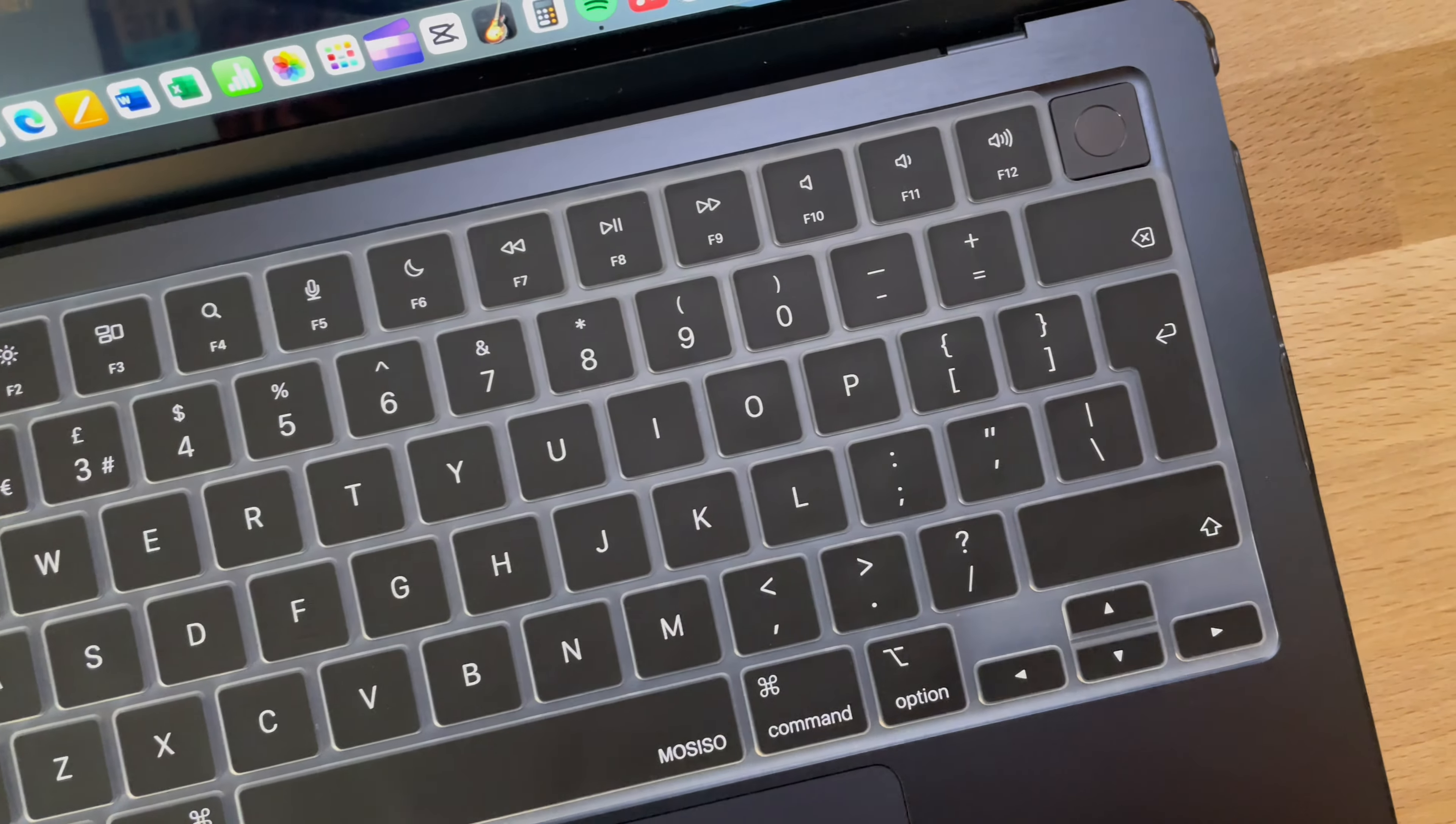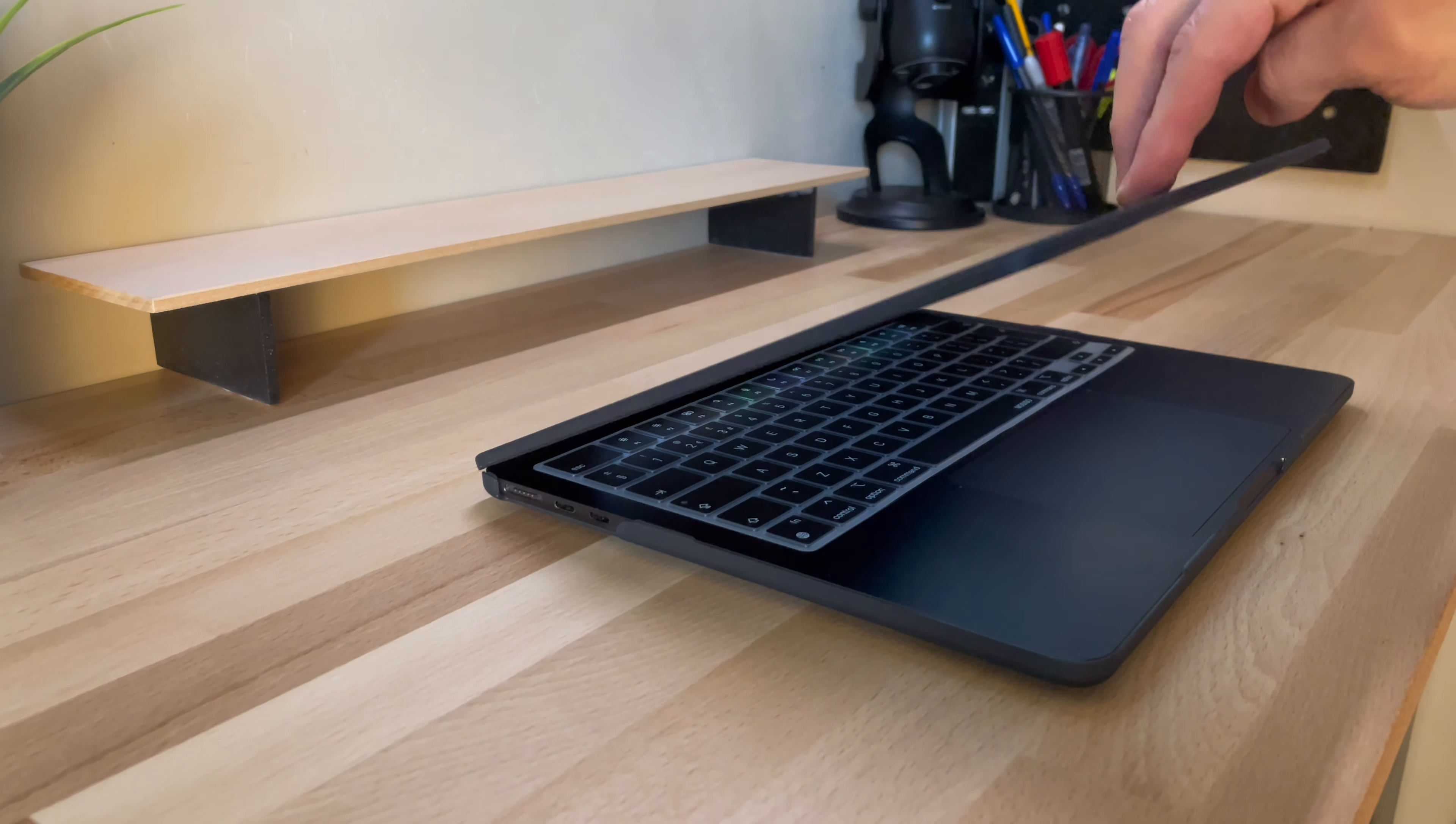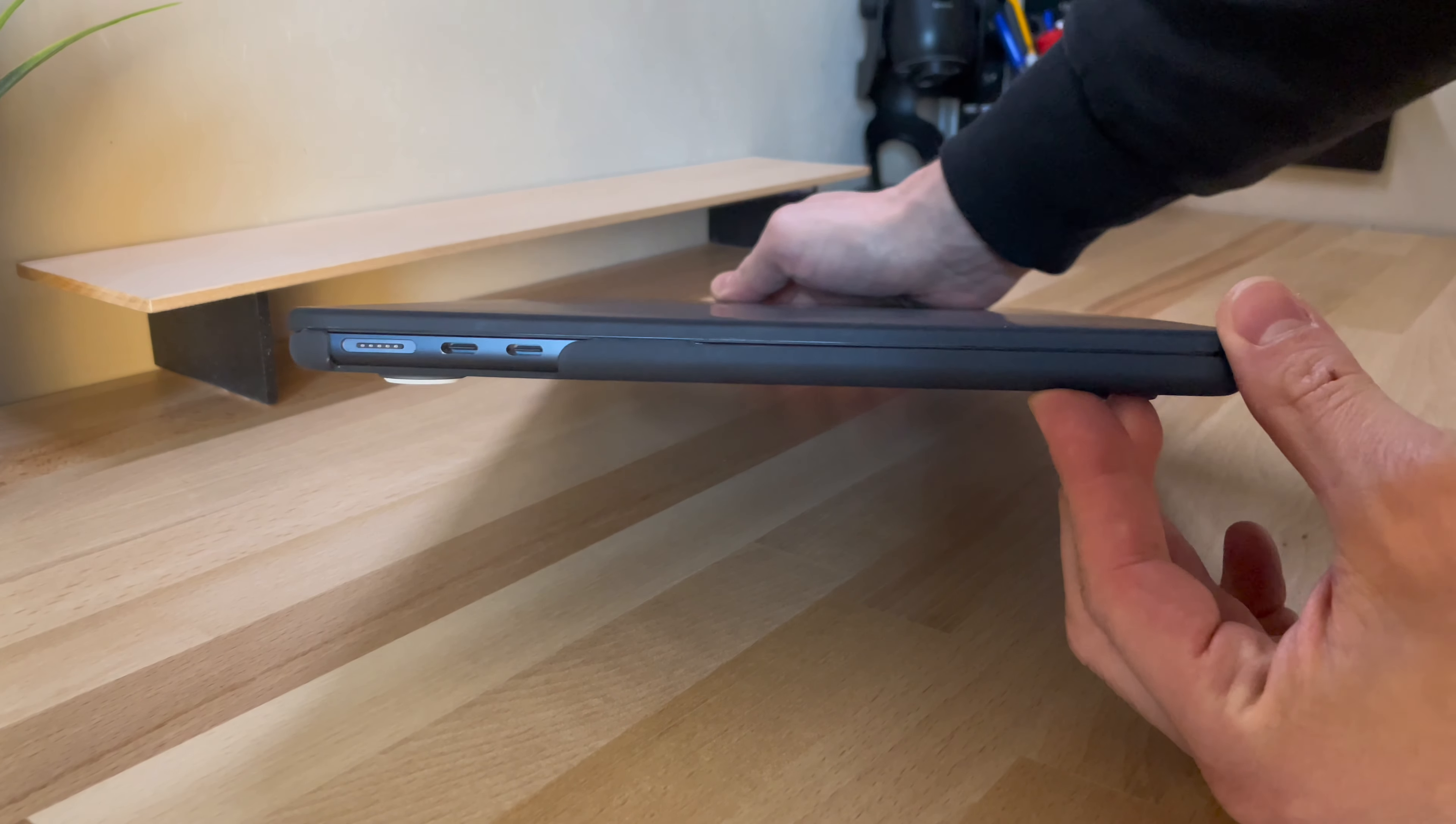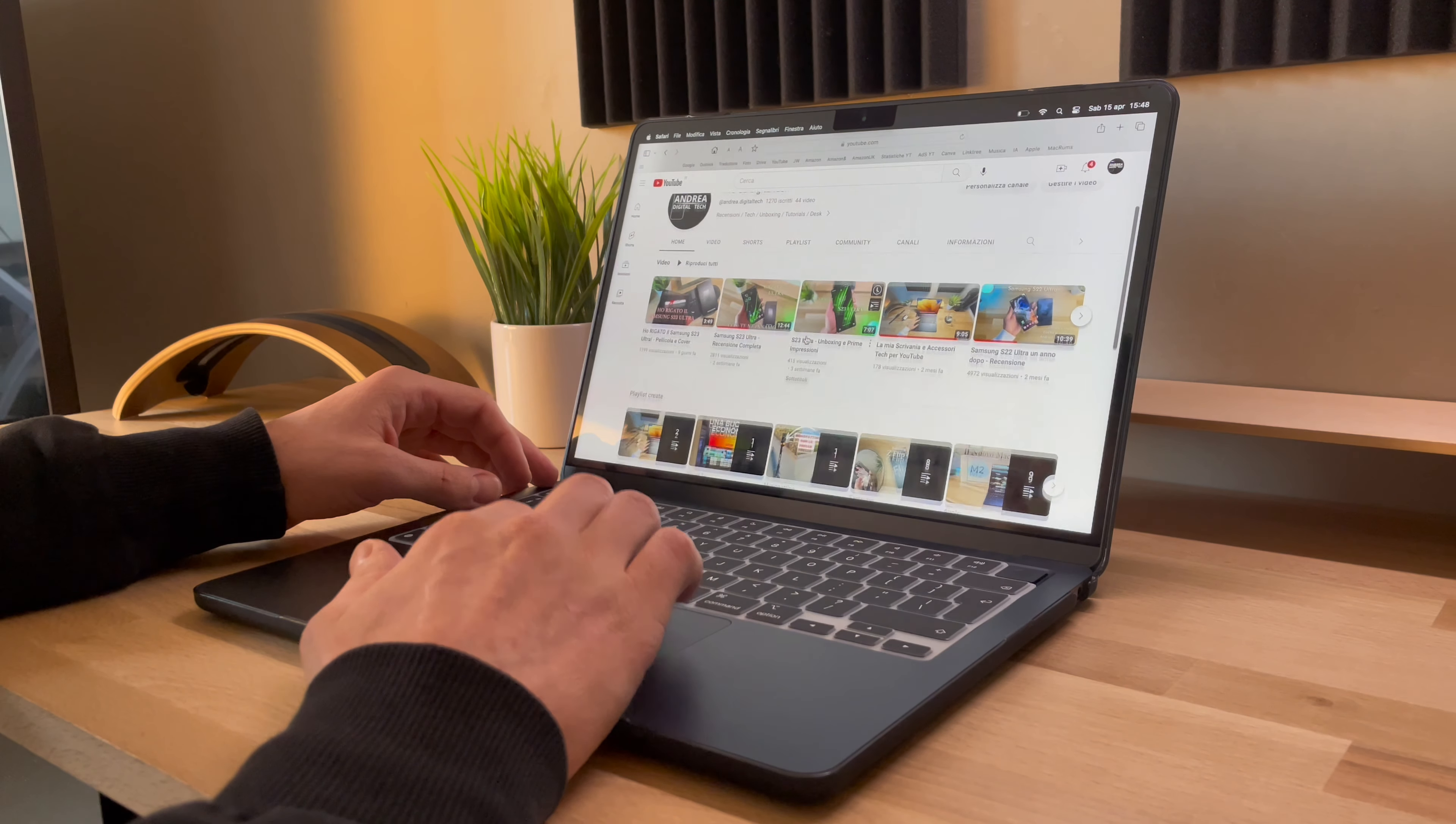In conclusion, I can tell you that I am very satisfied with the cover. It has exceeded my expectations. The MacBook doesn't lose its charm and functionality, but it certainly increases protection against minor bumps and accidental scratches, and that's the most important thing.